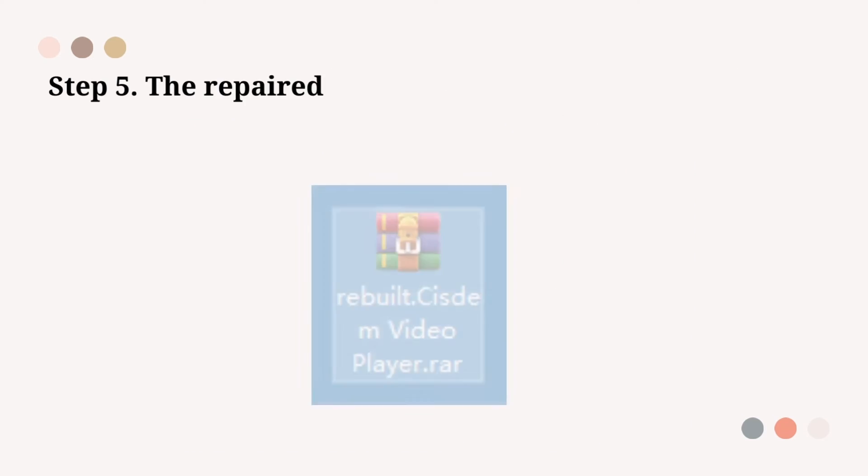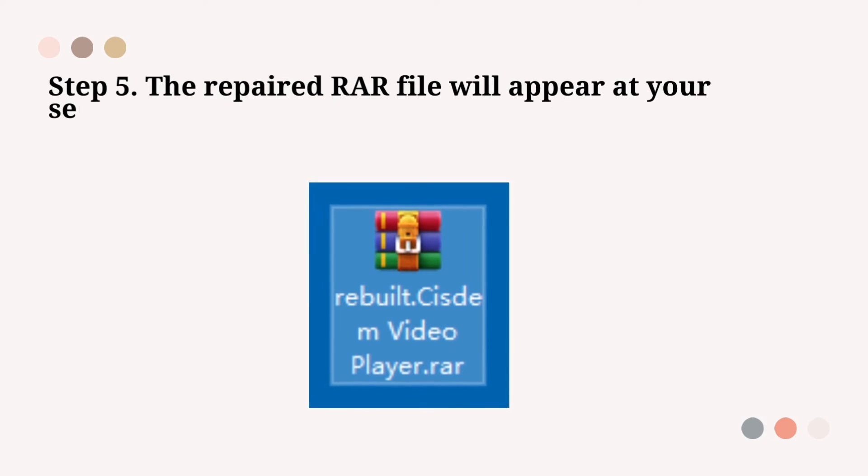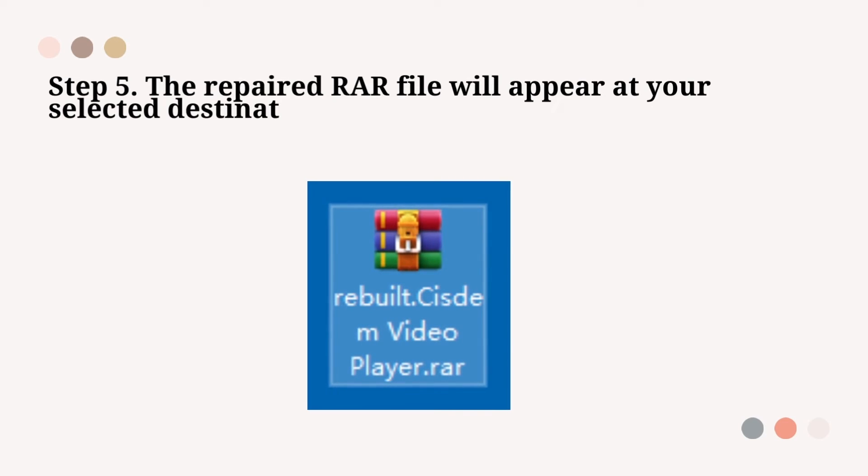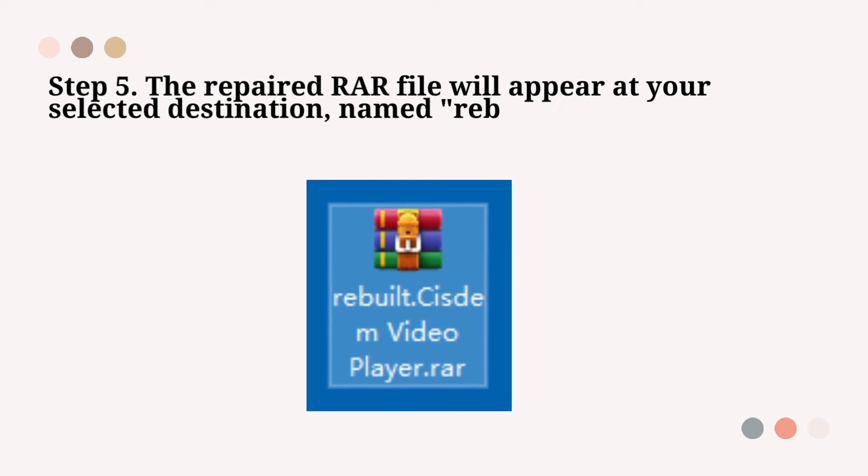Step 5: The repaired RAR file will appear at your selected destination.